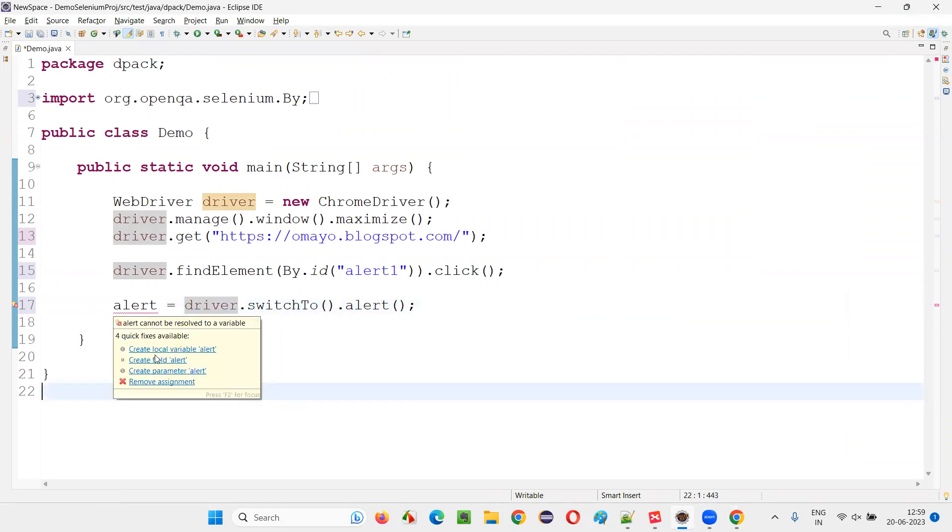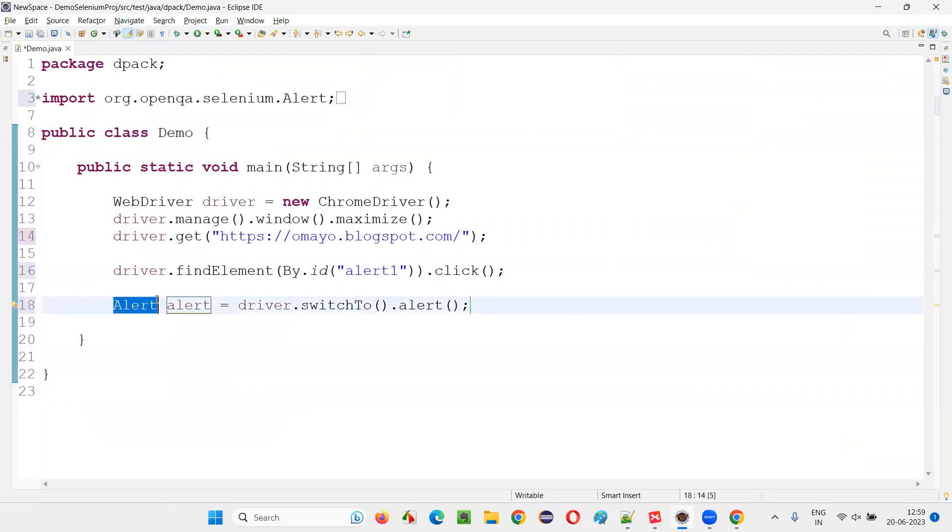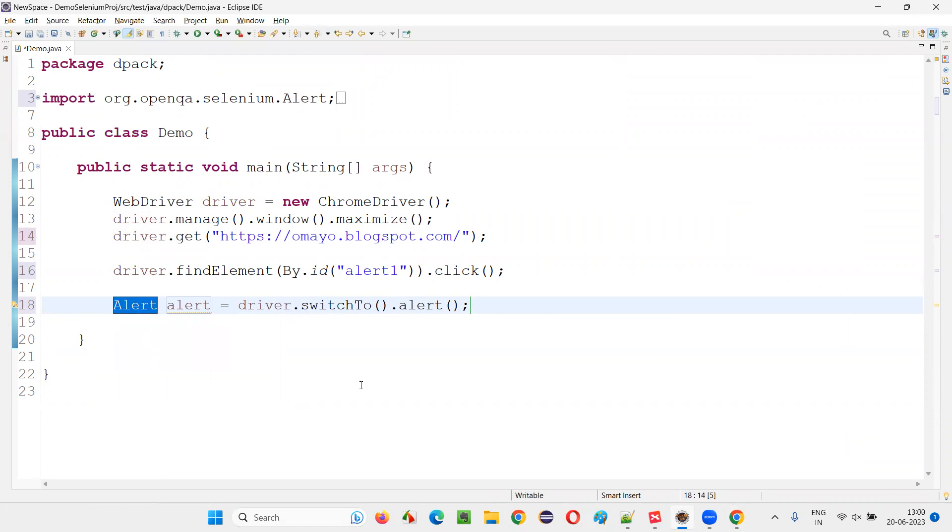And now hover over the method and say create local variable. The return type of this alert will come and add here. What about this alert? This alert is a predefined interface. It's an interface. How can I prove that this particular alert is an interface?